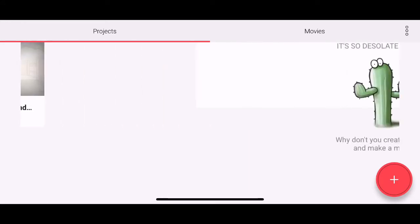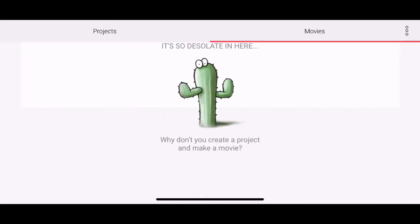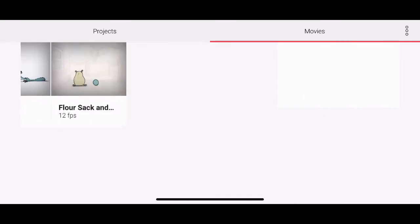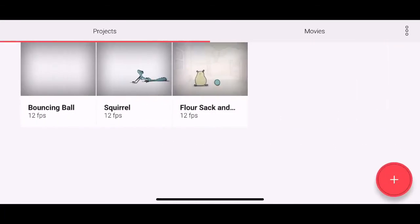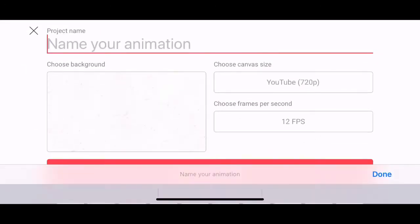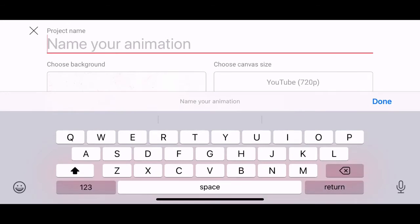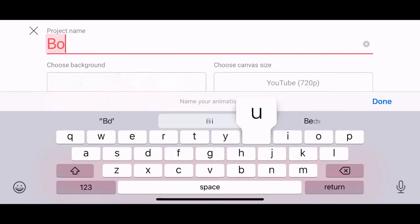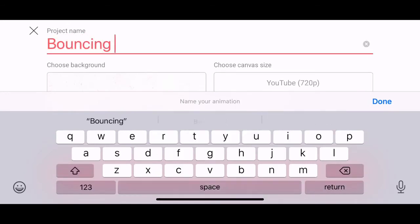And this is what is called your home screen. So you can see that you've got projects and you've got movies. What you want to do is start your own animation. So you're going to click the big plus button and that will bring up your new animation. So you can type in the name and we're going to do a bouncing ball.